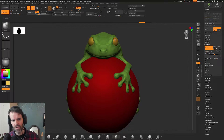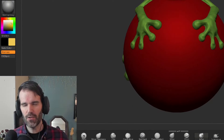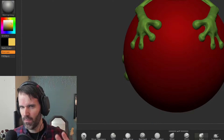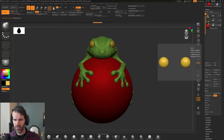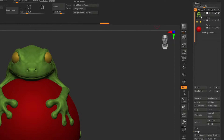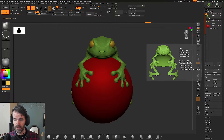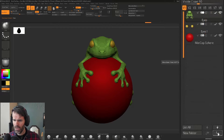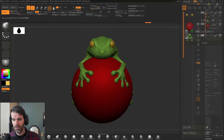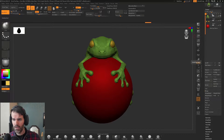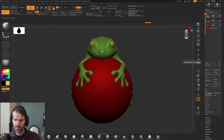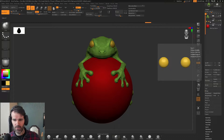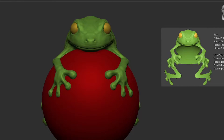Let's say I want to merge the eyes and the body of this object together. Dynamesh lets you merge objects as long as they're the same subtool. Right now the body, eyes, and sphere are all separate subtools. To merge them into one, select the top subtool and use the arrows below the subtool list to reorder them. Move the body to the top, then go down to the merge menu and select merge down, which merges the body with whatever is directly below it in the subtool list.